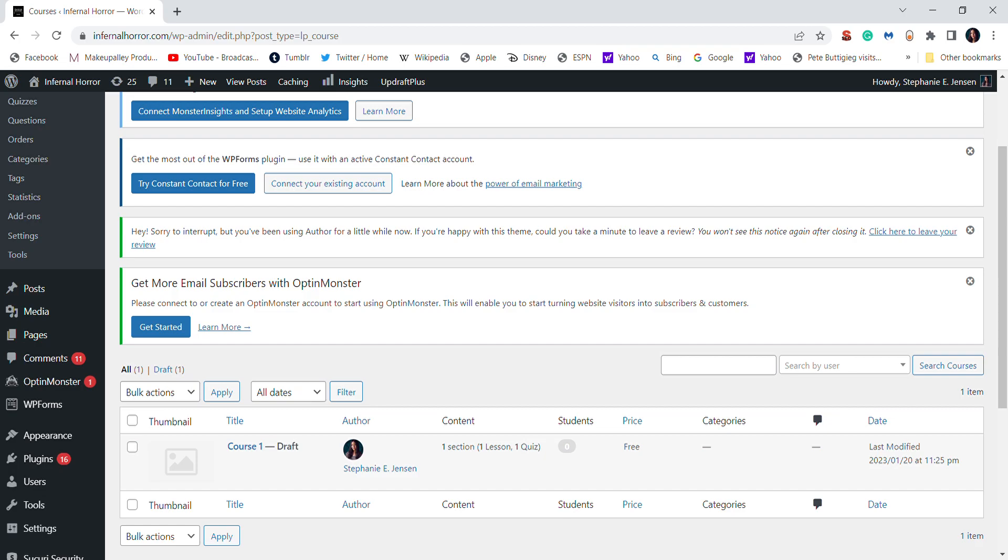I'm going to show you how to make a course on LearnPress. If you are familiar with WordPress, using LearnPress will be very easy, but there might be a little bit of a learning curve if you're not familiar with WordPress. So that's why I decided to create this video.